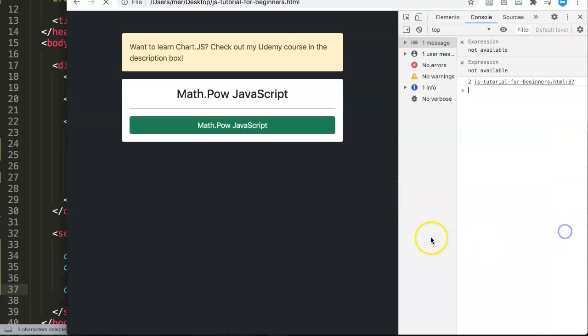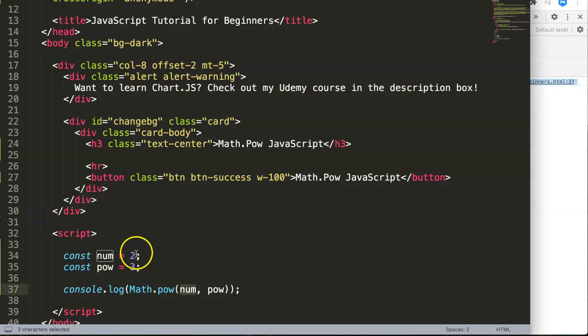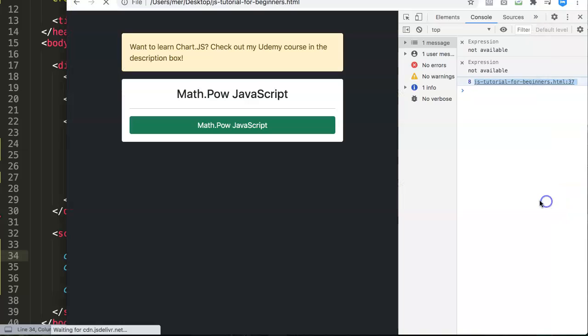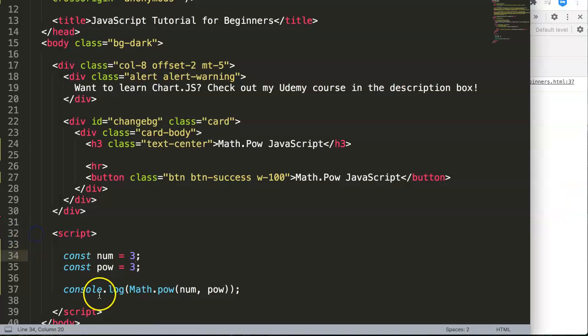Let's save this and refresh. You can see now we get eight. If I change this to 3 for the base, you can see now it's 27. That is correct because three by three is nine,